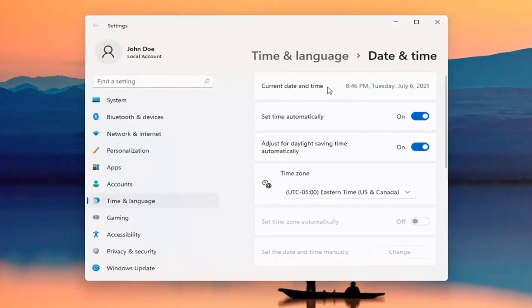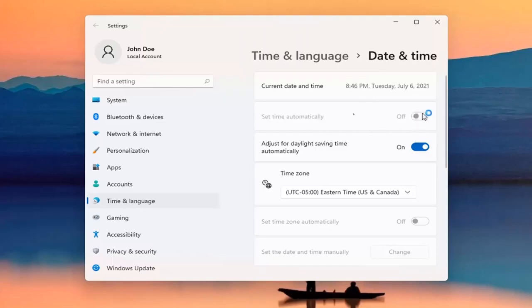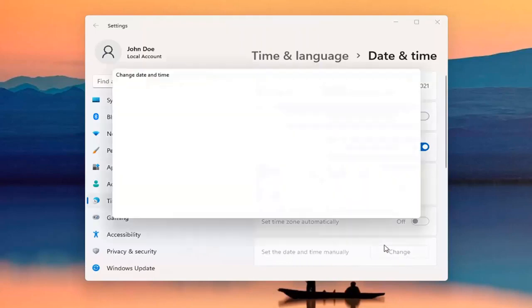At this point, you can see the current date and time listed up here. If you want to set the time manually, you can go ahead and unselect the Set Time Automatically option, and then we're just going to set the date and time manually — go ahead and select Change.